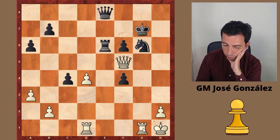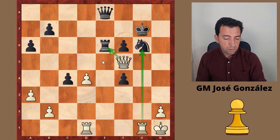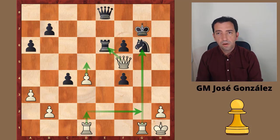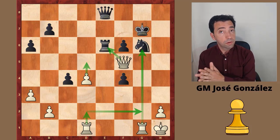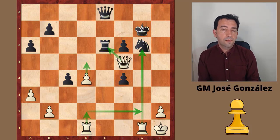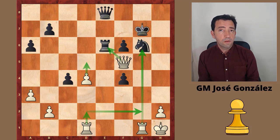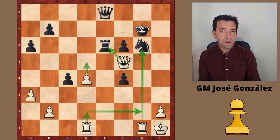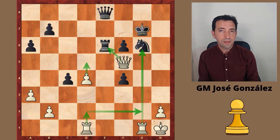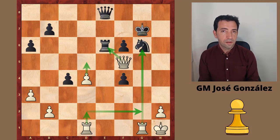After rook g1, knight g6, queen f5 — black resigns. There is no chance at all. d5 is coming, rook g6 is threatened, everything is a complete disaster. So this is white's central strategy that complements pretty well the minority attack. If you feel like learning more about this structure, comment and tell me your thoughts — I'll appreciate your feedback. And if you like the video, please subscribe and give us a like.